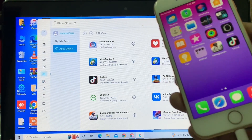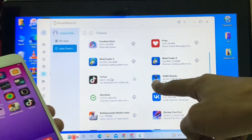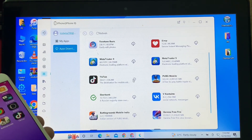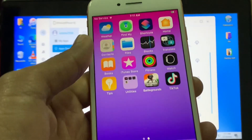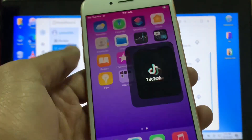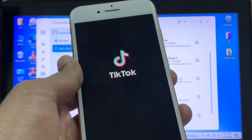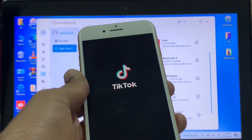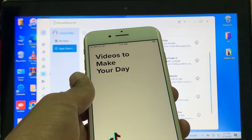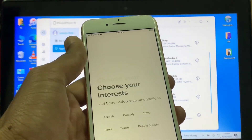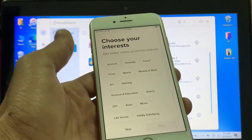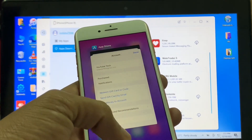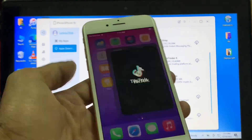Here we go — here we have the TikTok app. The process is complete and the app is installed. Let me open the app — without any human verification. This tool is the best to install any app that is removed from the app store. As you can see, TikTok is working perfectly without any crashing issues.